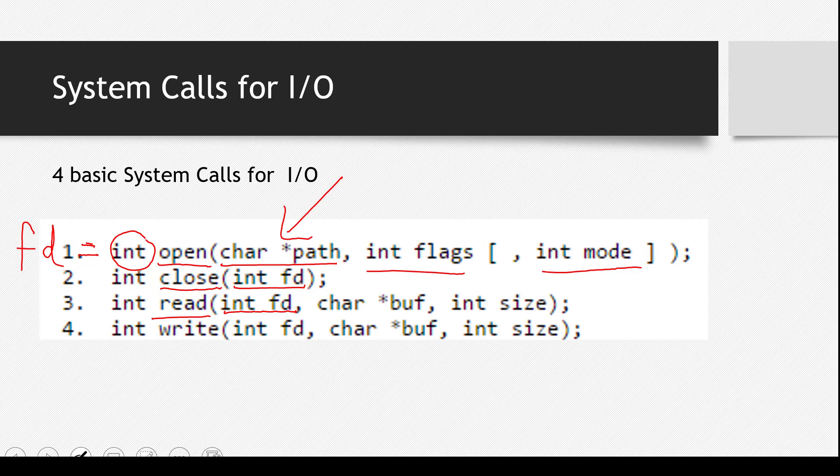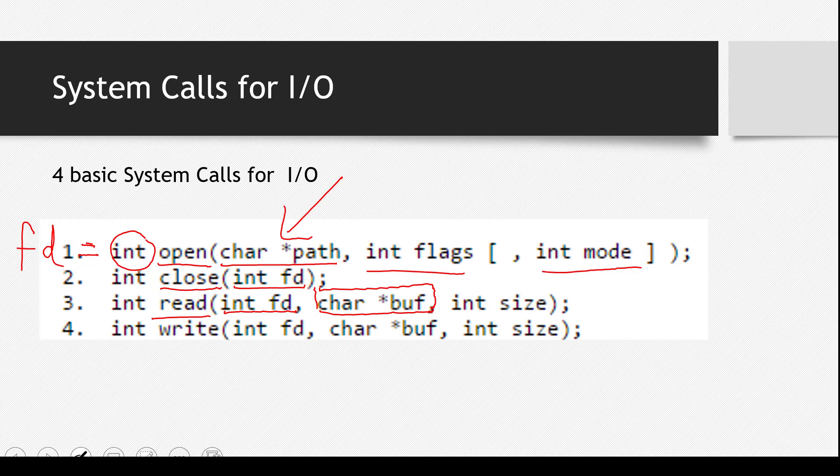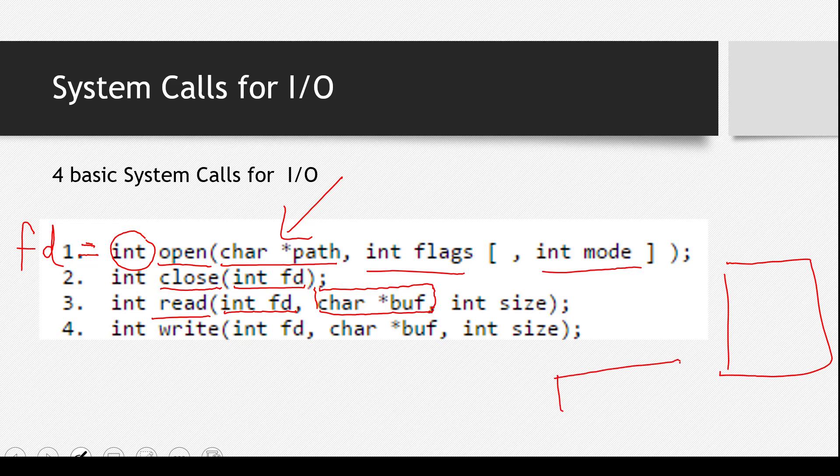Then, second parameter is character pointer buff. Character pointer means again string. This is actually the buffer. Where you will, when you will read the file, you will write your, whatever you have read, you will write it here. You will keep it actually, you will store it in this variable actually. So you have a file here, you have a text file. And you will make a variable, another variable. We are calling it buff here.